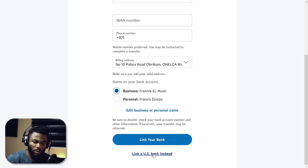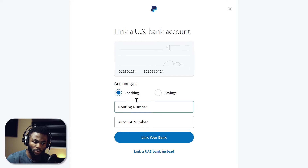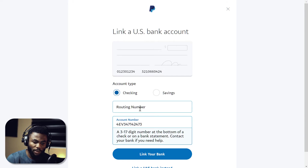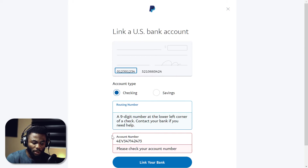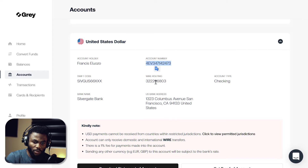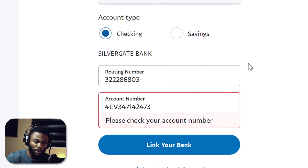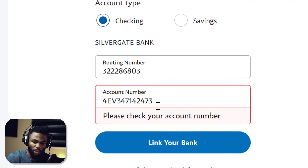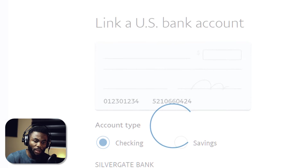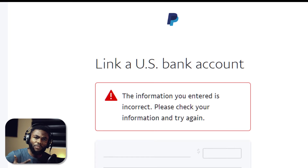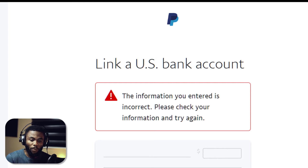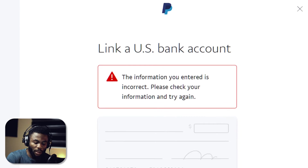I scroll down and click on 'link a US bank account' — it's checking. I've copied the account number, and you can see this is the problem. The routing number works and it's detected as a Silvergate bank routing number, but the account number is not working. It says 'please check your account number,' and if you try to link this it's not going to work. Some of you messaged me on Instagram saying it was difficult to link this account to PayPal — and the truth is it might be impossible.